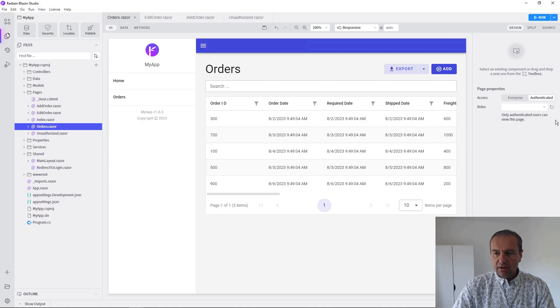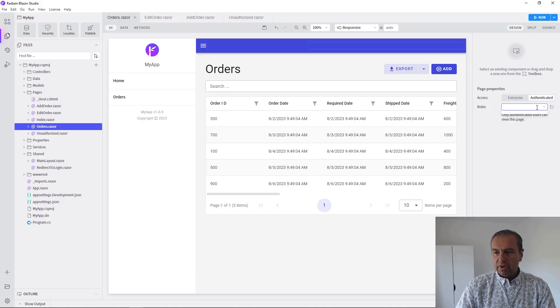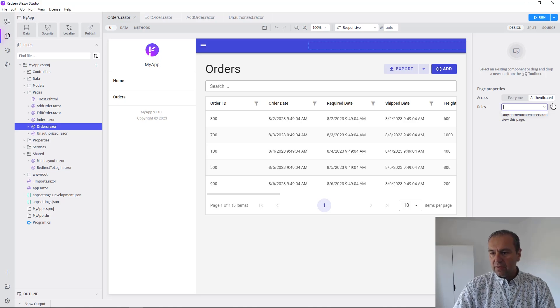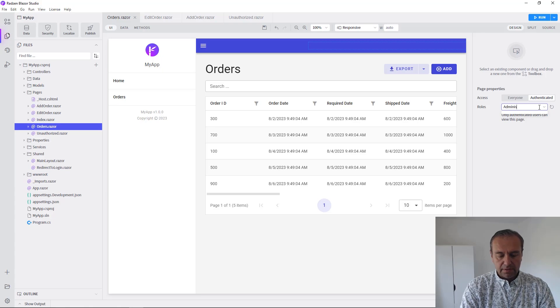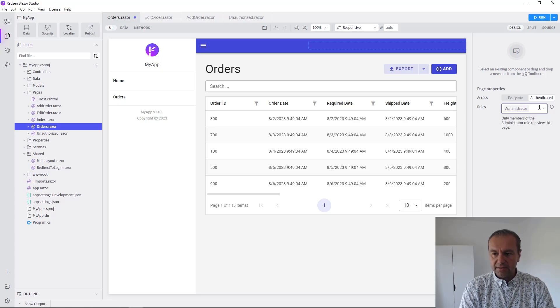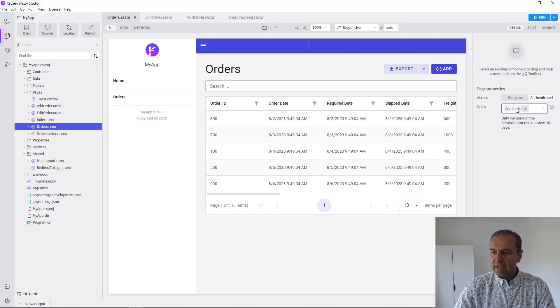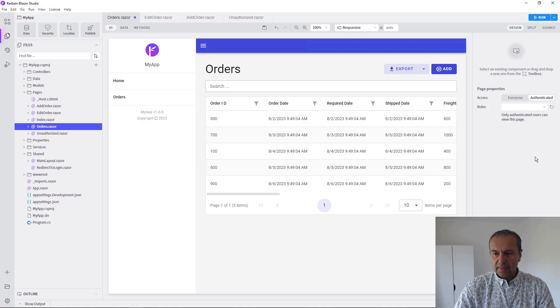So now we need to add some roles. We cannot retrieve the roles unfortunately from Windows, but we can type for example Administrator and press Enter. You can add multiple roles for every page or you can remove any existing roles.